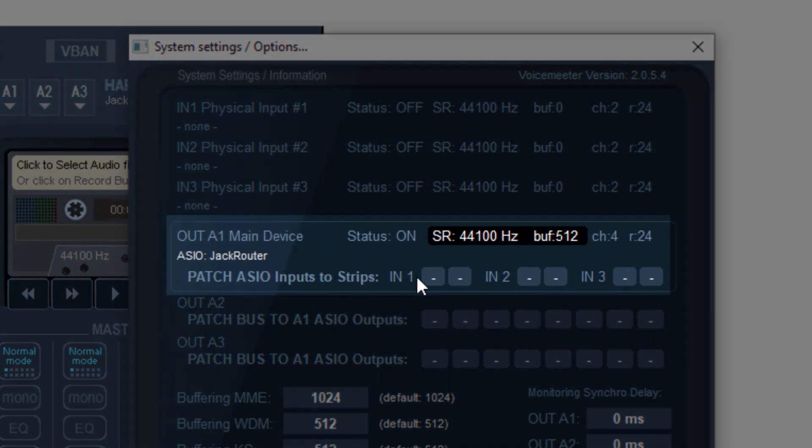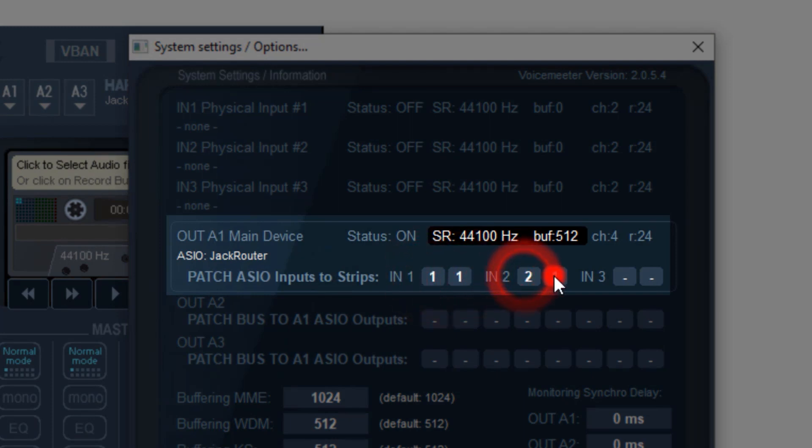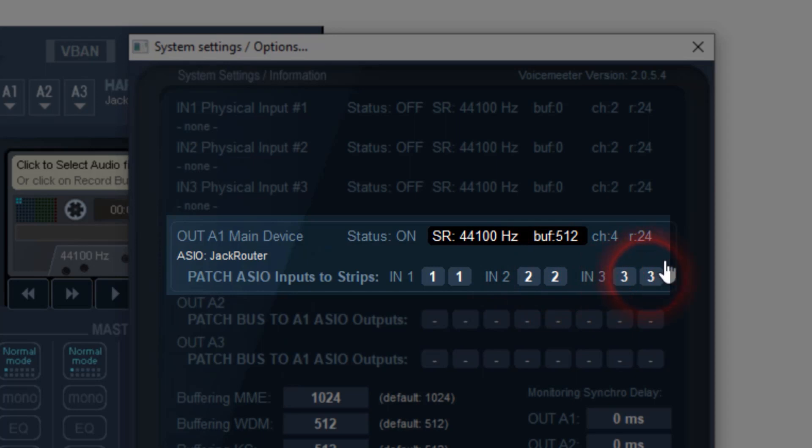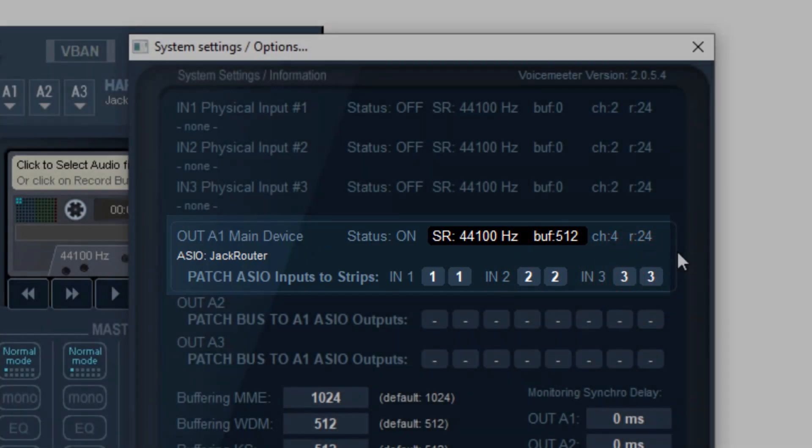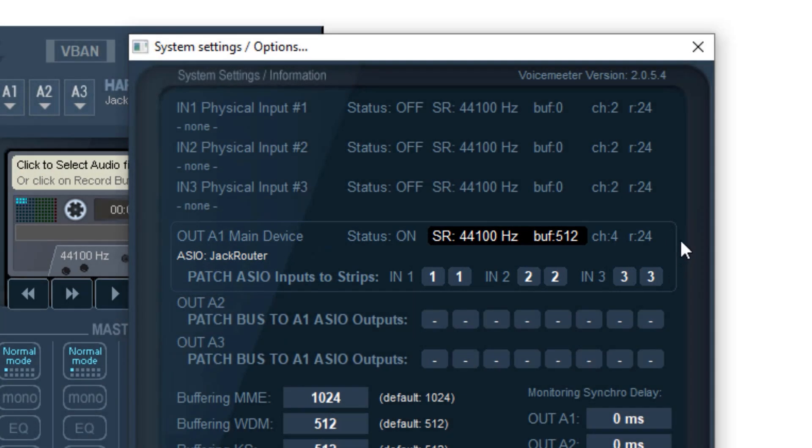For in 1, select 1-1 and if you're recording with a second or third mic, you can assign in 2 to 2-2 and in 3 to 3-3. If you're recording into a different input on your audio interface, just assign it to the hardware input track you want to use in Voice Meter.